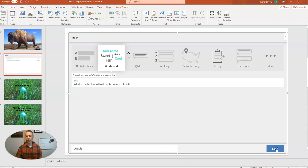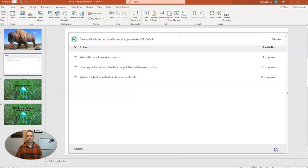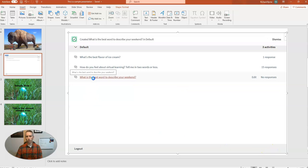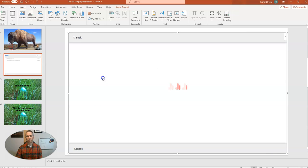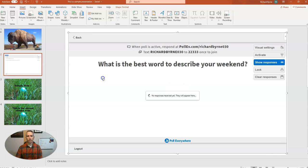Let's go ahead and hit the save button down here. And now we have my question. What is the best word to describe your weekend? And let's select that. And now activate this question.